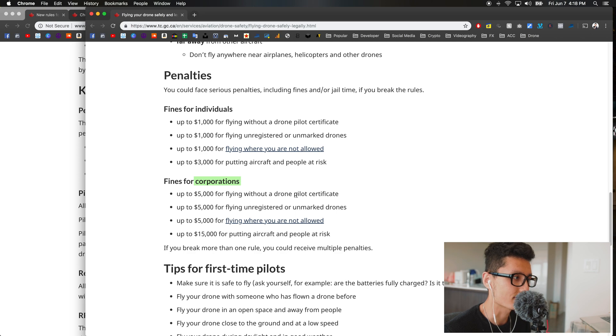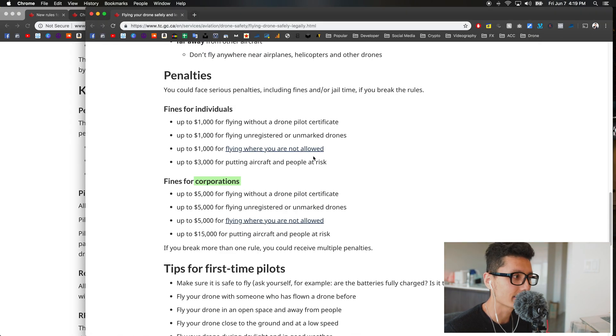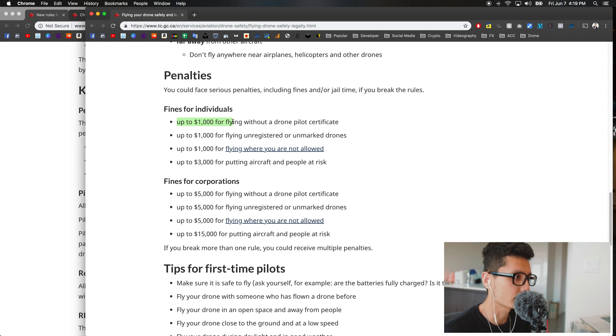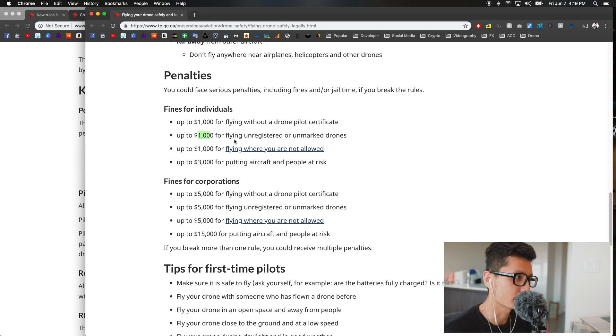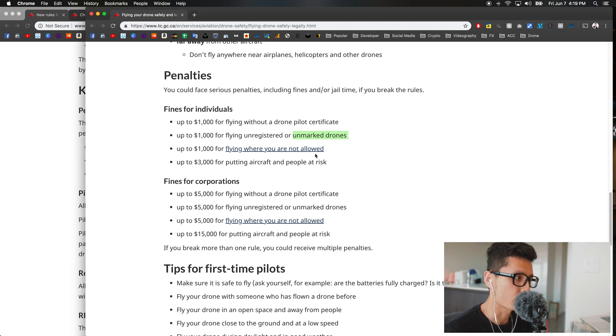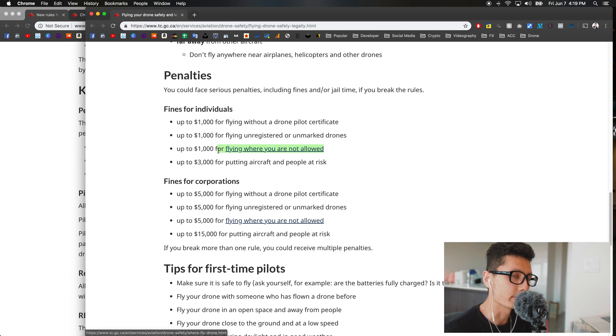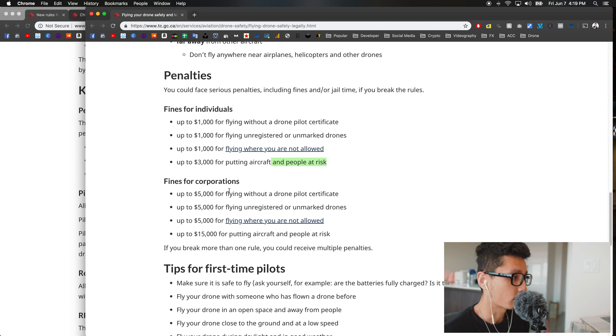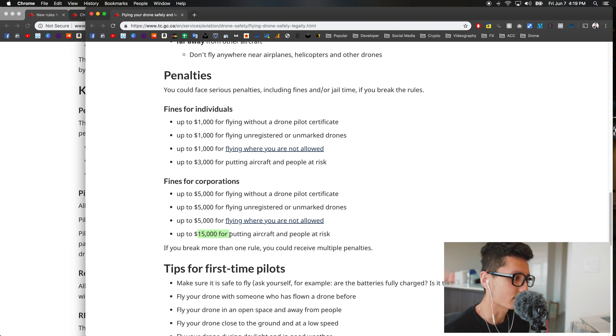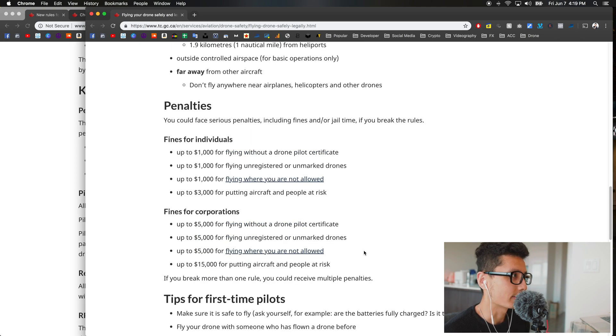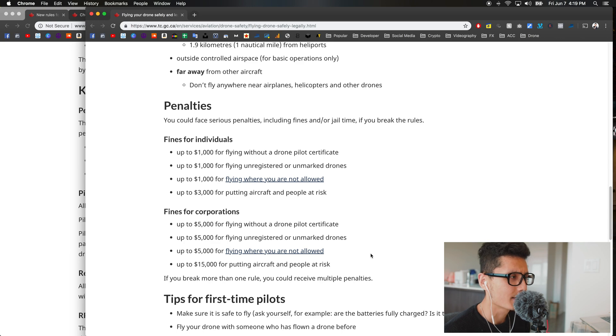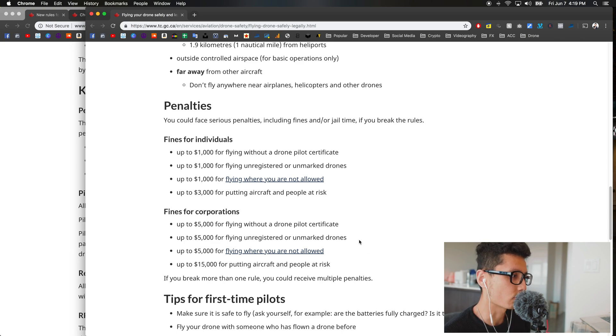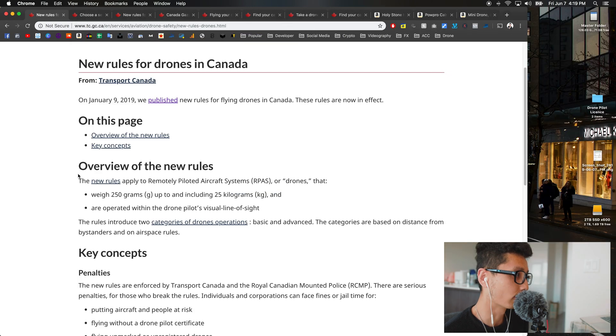How much is the penalty? There's individual and corporation or business penalties. If you're an individual flying illegally, you might get up to a thousand dollars without a drone license, another thousand for an unmarked drone, another thousand for flying where you can't fly, and another three thousand for putting aircraft or people at risk. For corporations it's five thousand, five thousand, and up to fifteen thousand if you put people at risk.